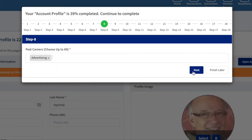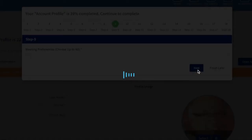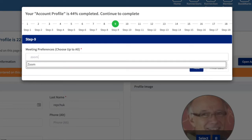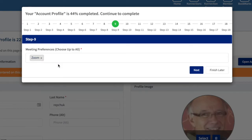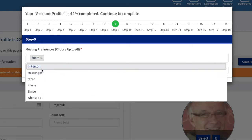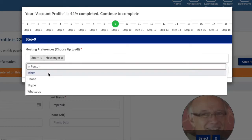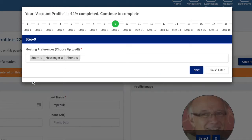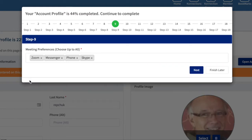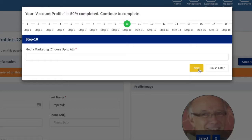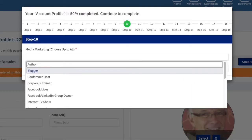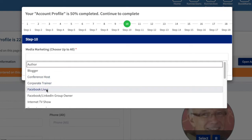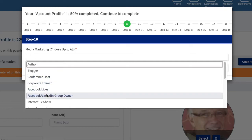Past careers—again I'll hit the down arrow and we'll say I used to work in advertising. Meeting preferences—you want to put as many as you can here. You can meet in person, meet on messenger, meet by phone. I'm just going to add Skype, and that's a nice array right there. Media—now you can generally select any of these that you'd like to connect with.